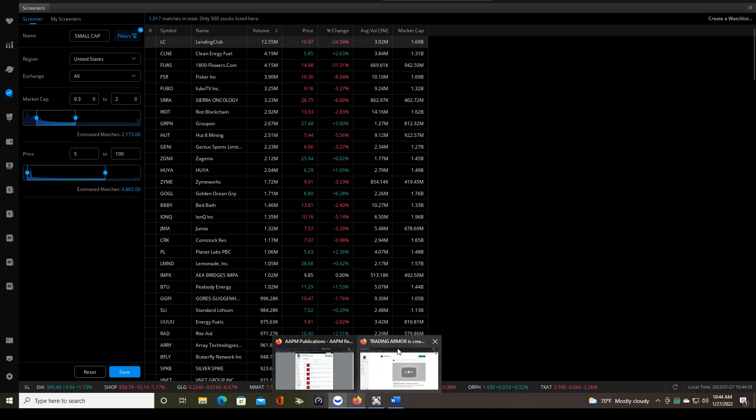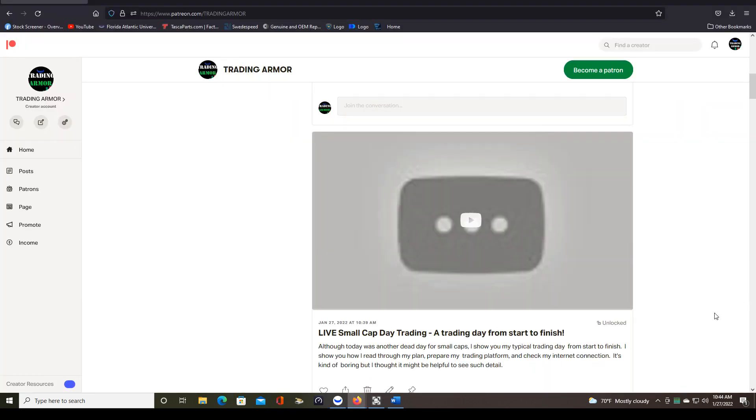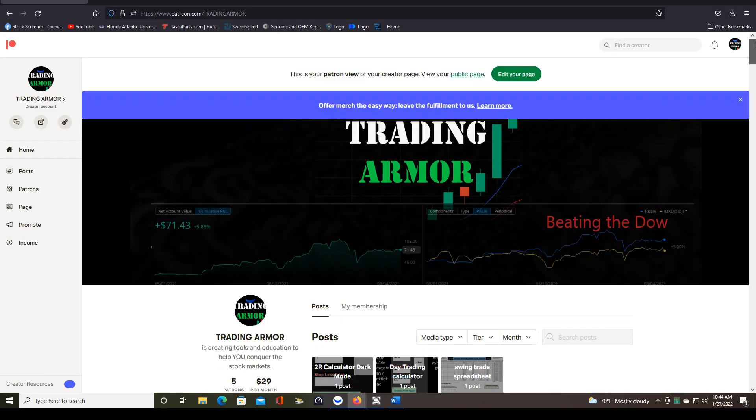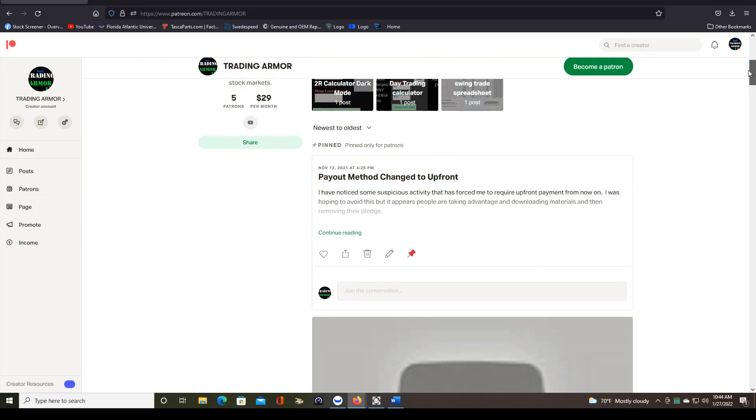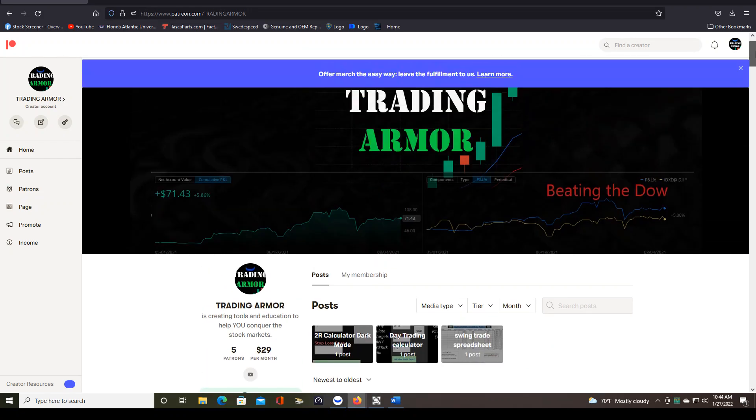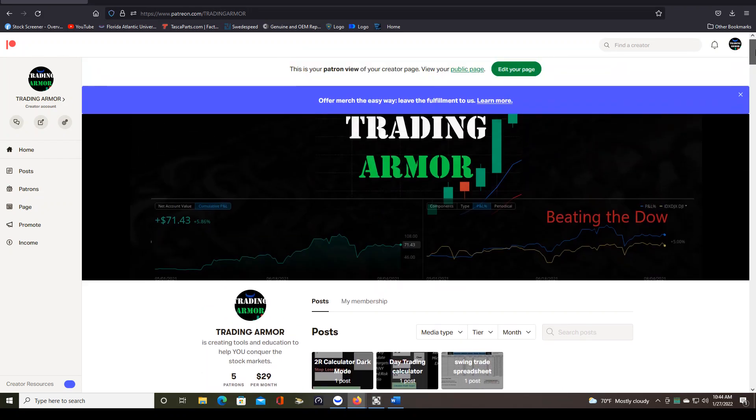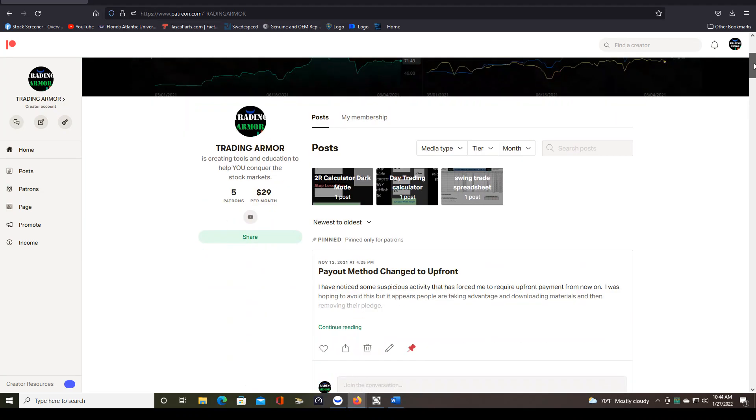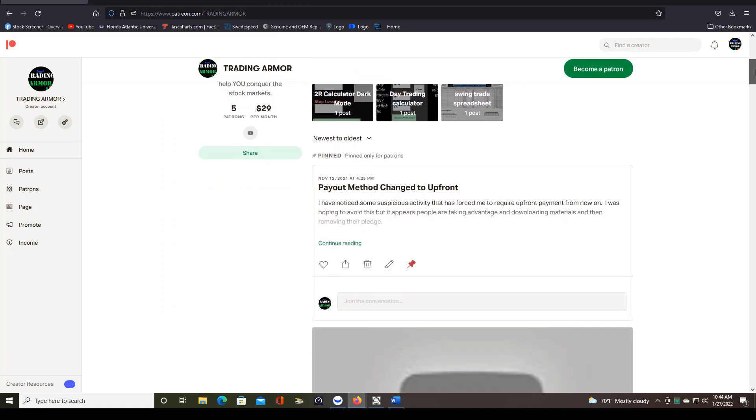I did upload a video to my Patreon page. So that's patreon.com/tradingarmor. If you're not familiar, I have all kinds of stuff here, spreadsheets, trading plans, trading calculators that I use. If you watch any of my other videos where I'm actually trading, you see those calculators.